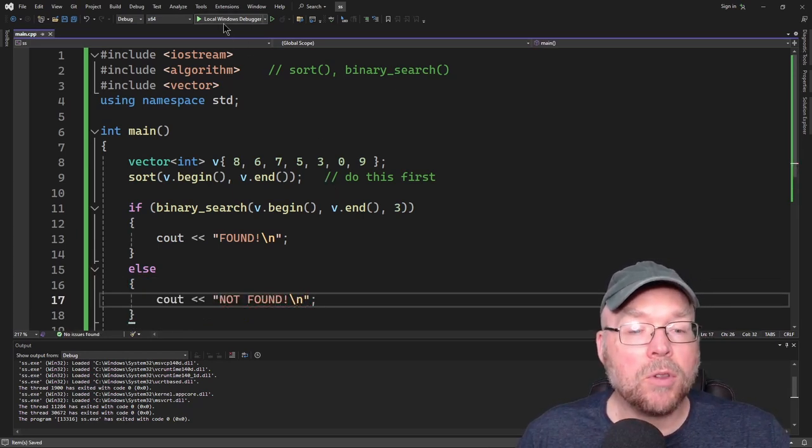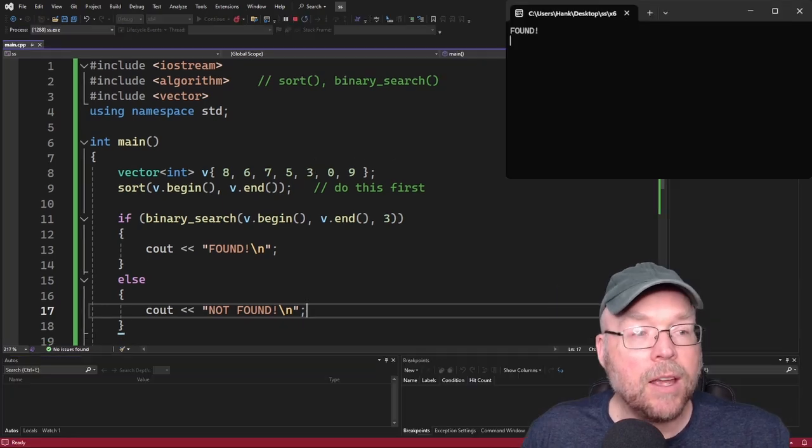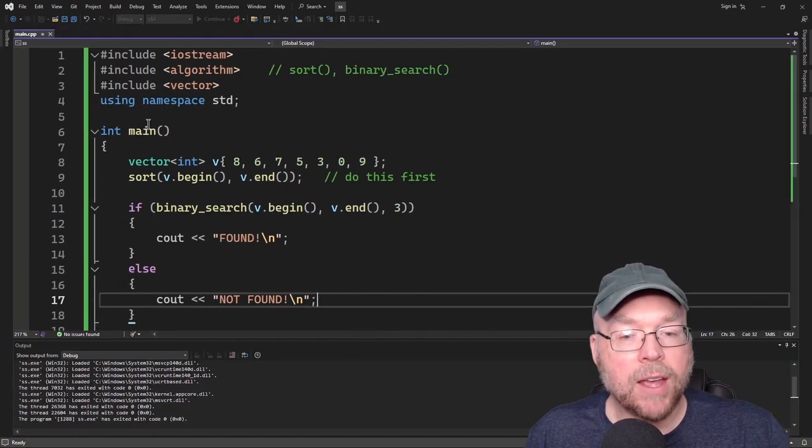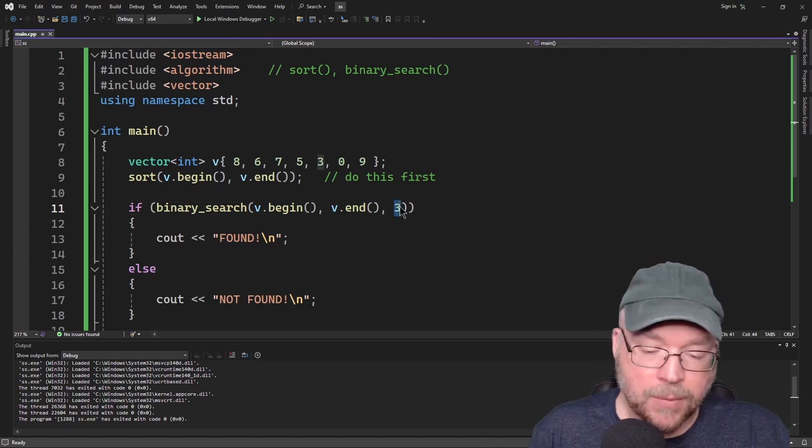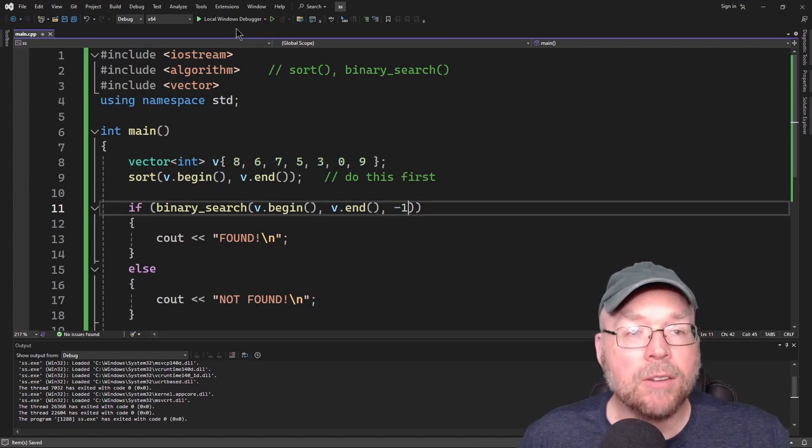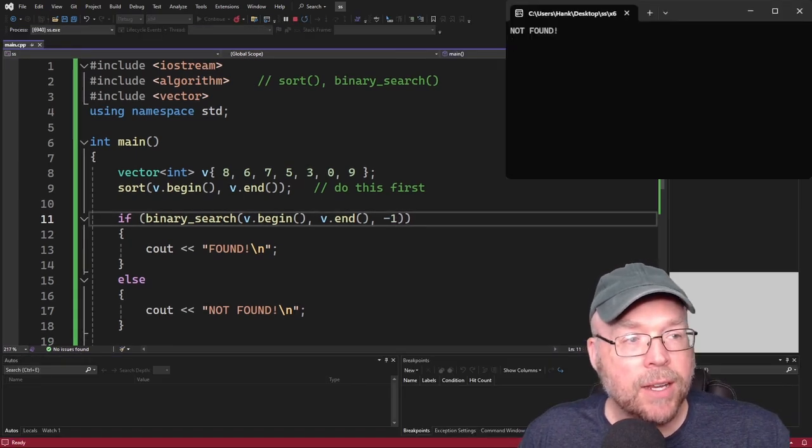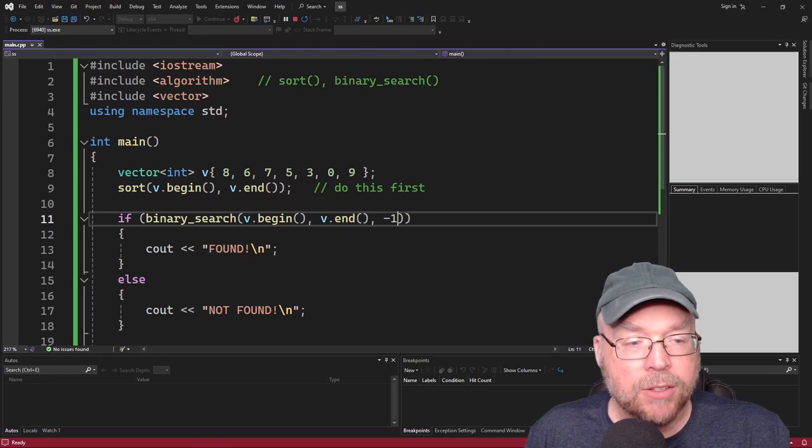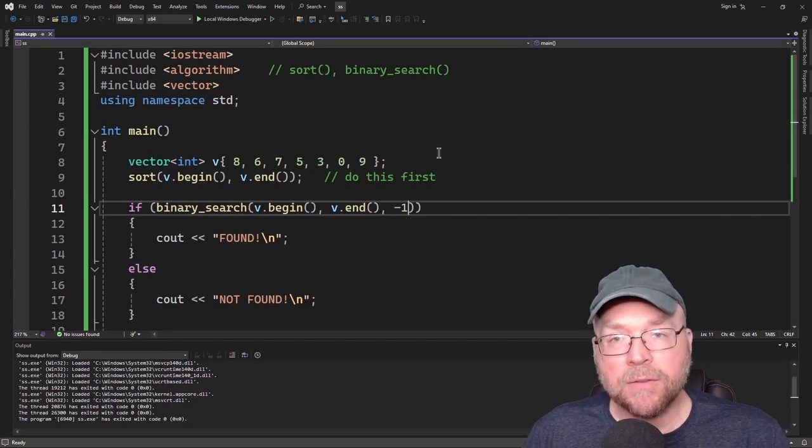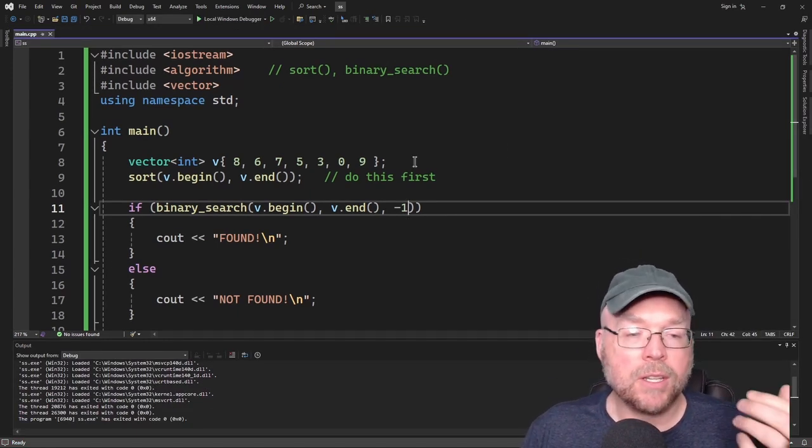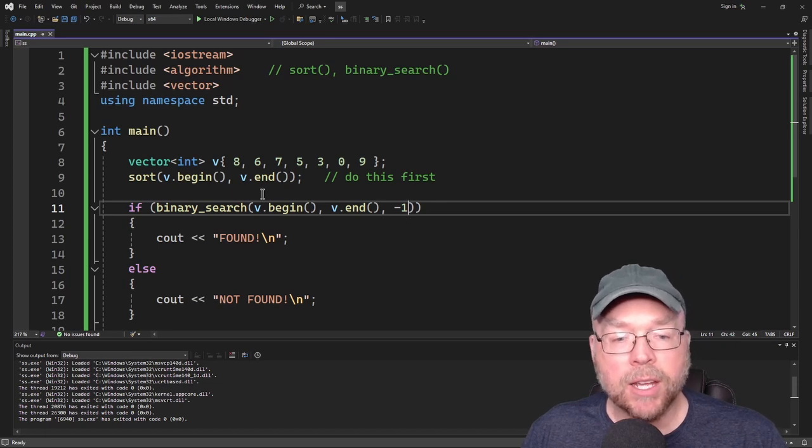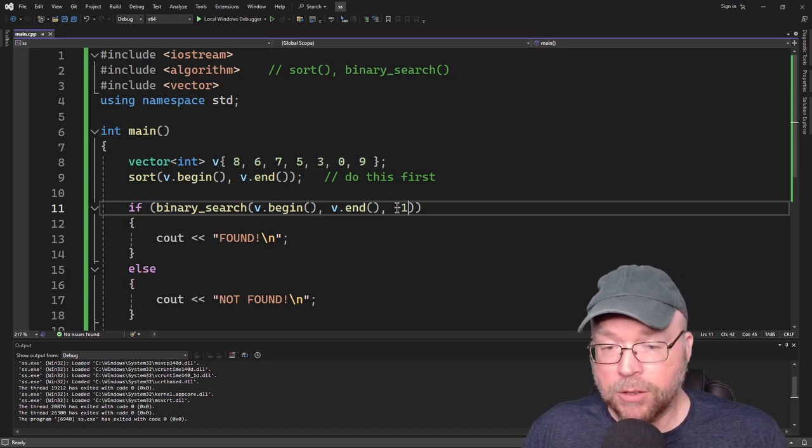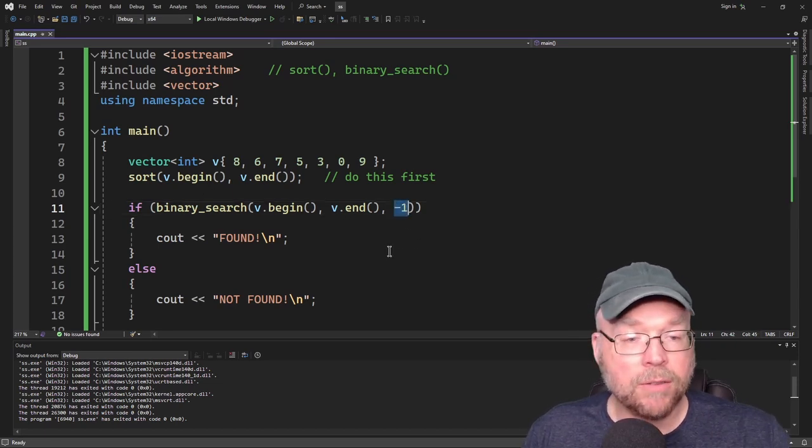So it's really just that easy. There's not a whole lot to these things. And you can see that we actually have the found. Now, if I was to search for something that wasn't in my container, like say negative one, then you're going to see that it was not found. You just specify for both of these functions the starting point and the ending point using the iterators. And in the case of the binary search, you specify also what value you're looking for.